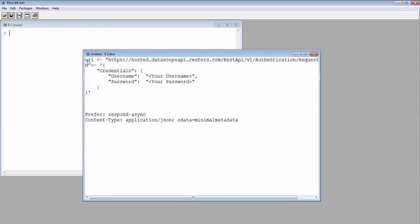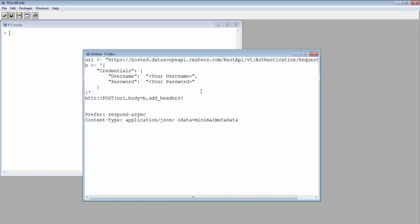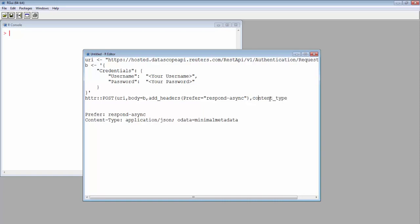To make a POST request, we use HTTP POST and we supply the URI body. And we add the header, which is add_header. PreferResponseAsync. And content type, application JSON.